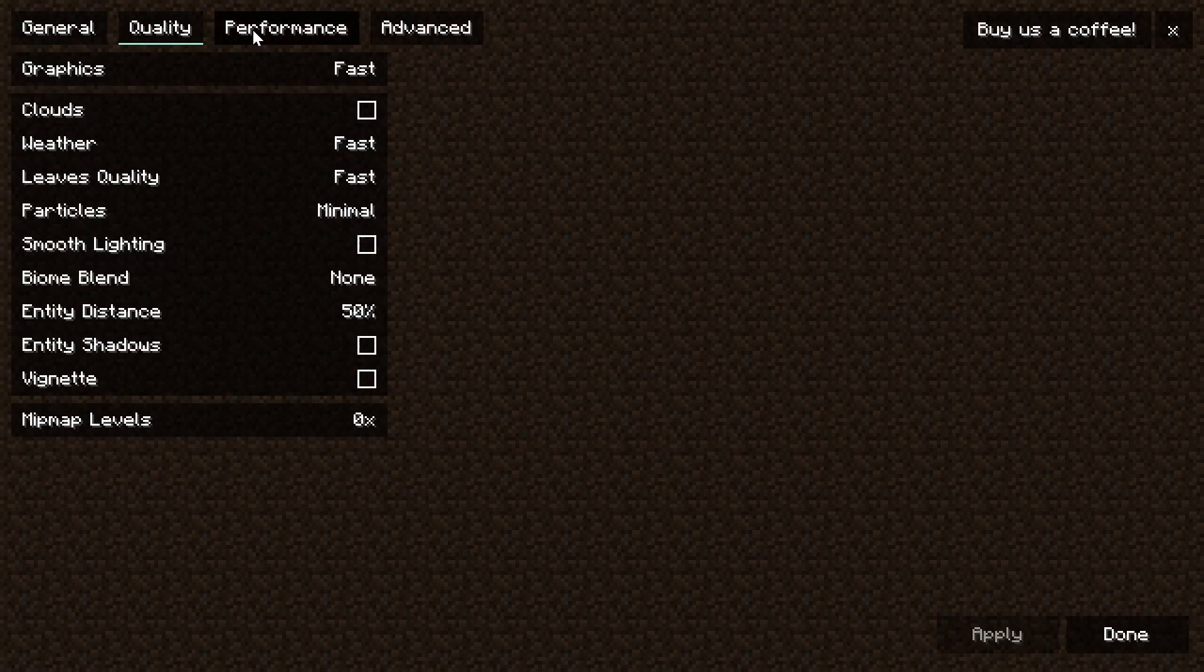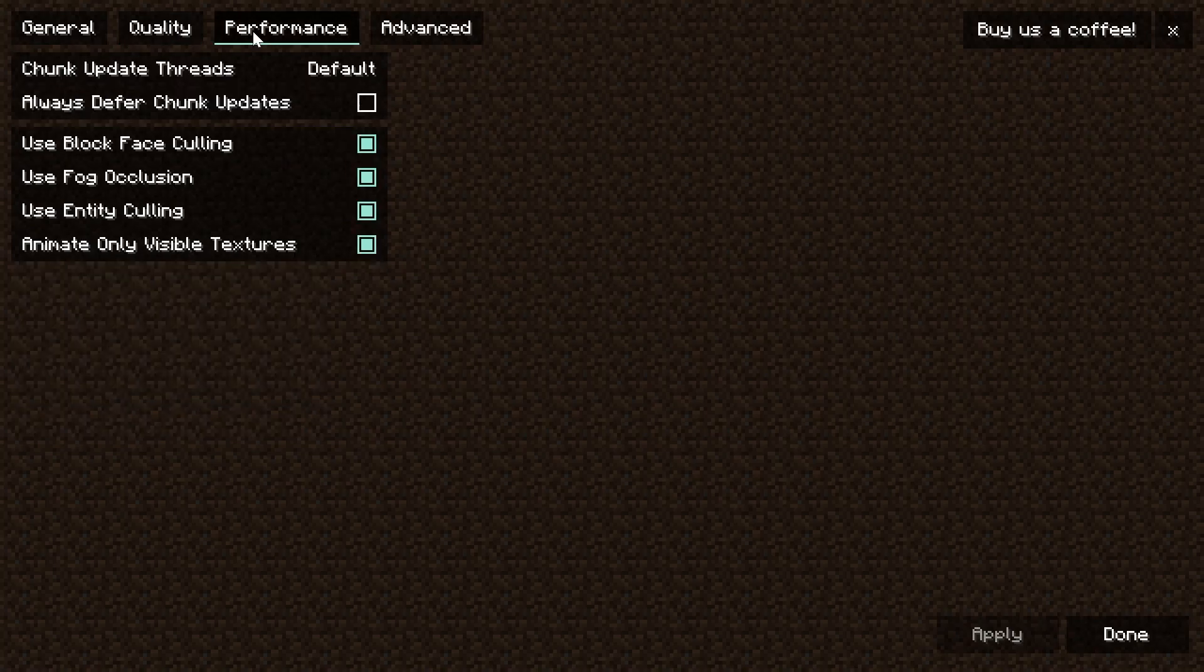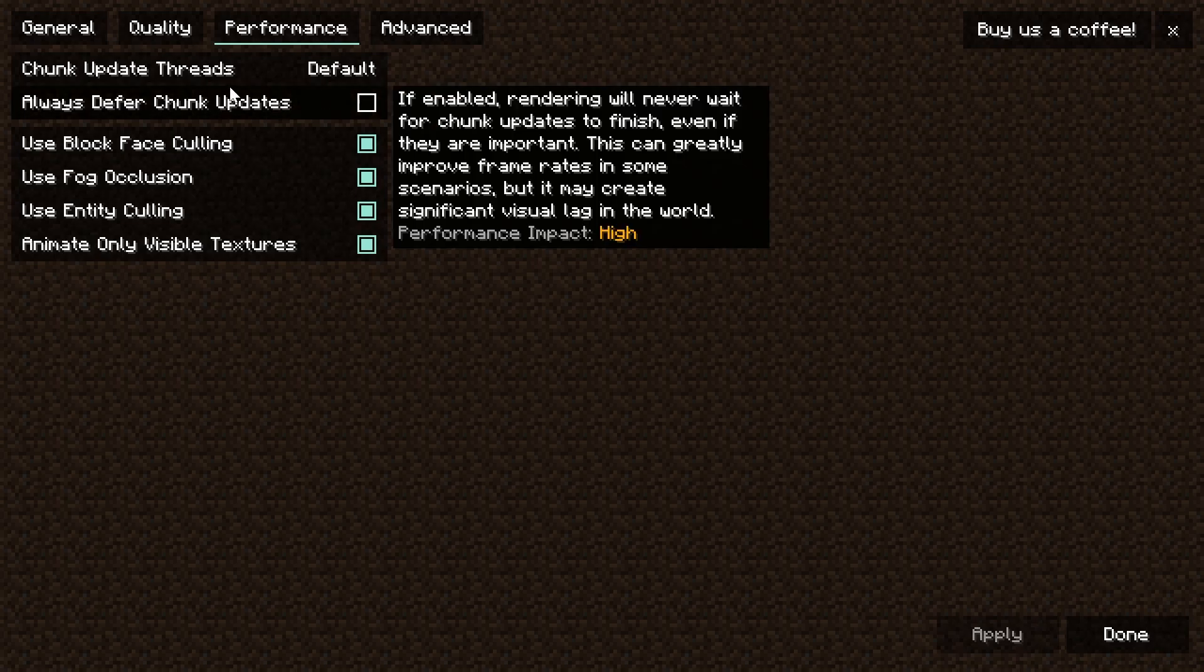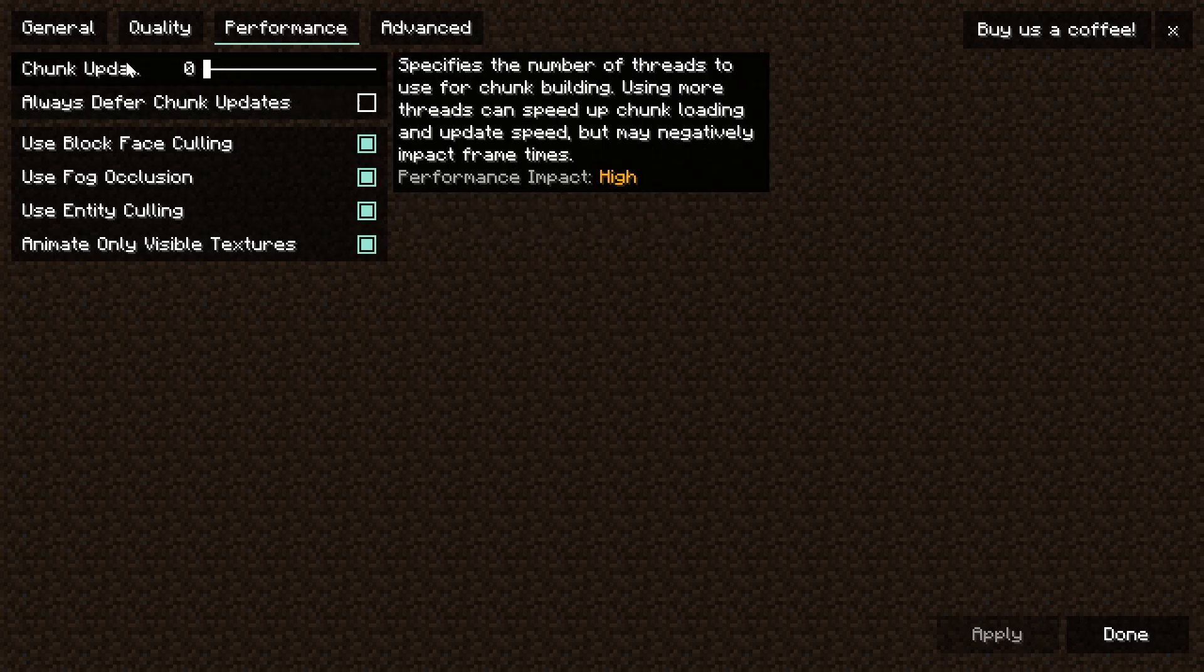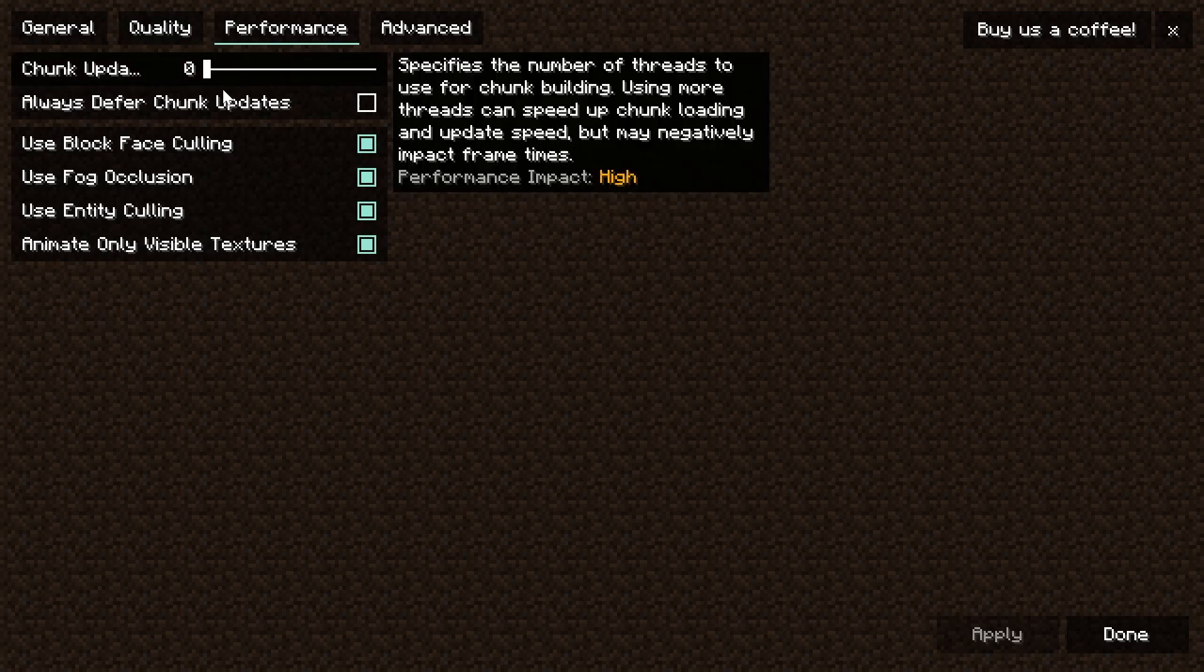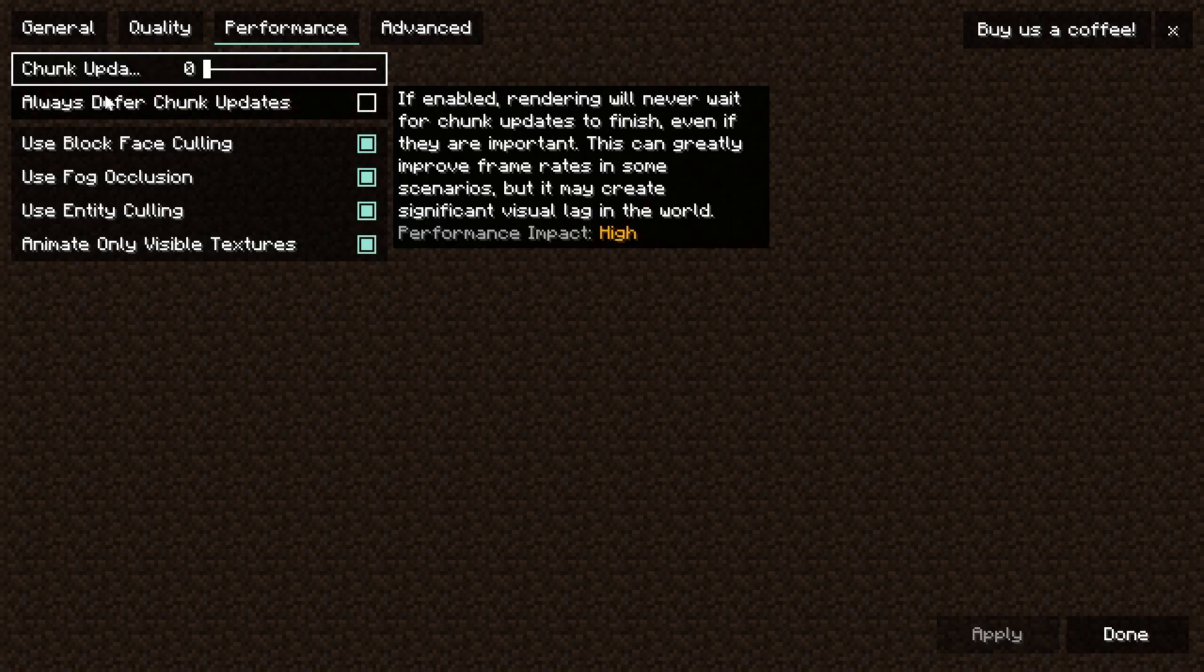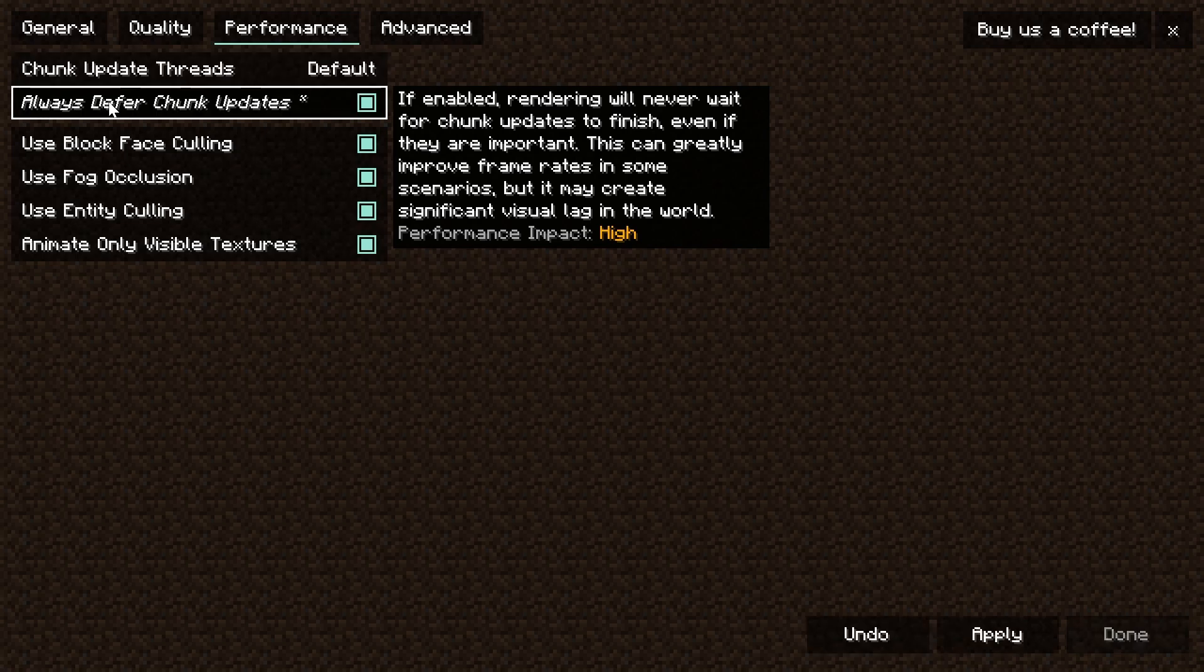Then move on to the performance tab, and this is where Sodium makes a lot of the technical changes that can really improve performance. First is the chunk updates here. Now if you have a good computer, I would recommend turning this up to around three or so, maybe four or five. But if you don't have a good computer, and most likely if you're looking to boost FPS I'm going to guess your computer is on the lower end, turn this to zero.